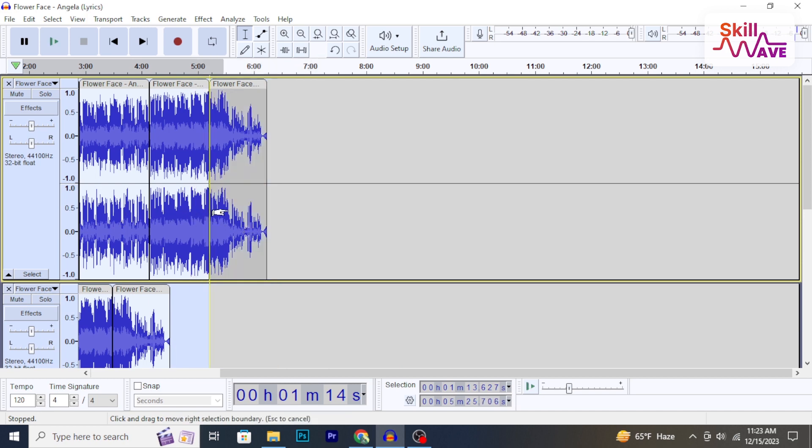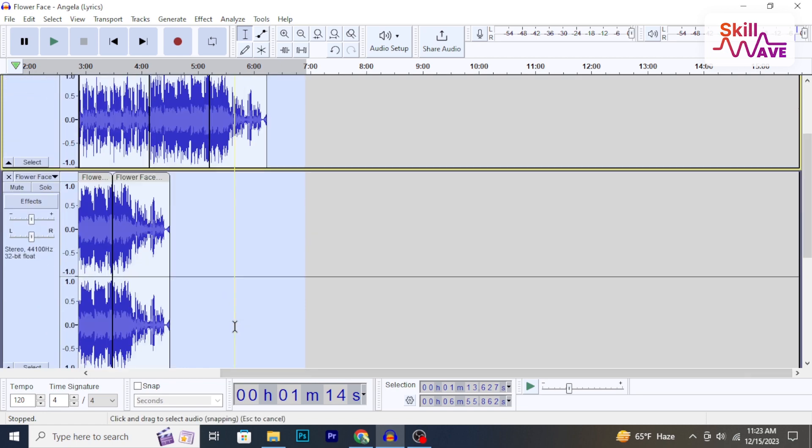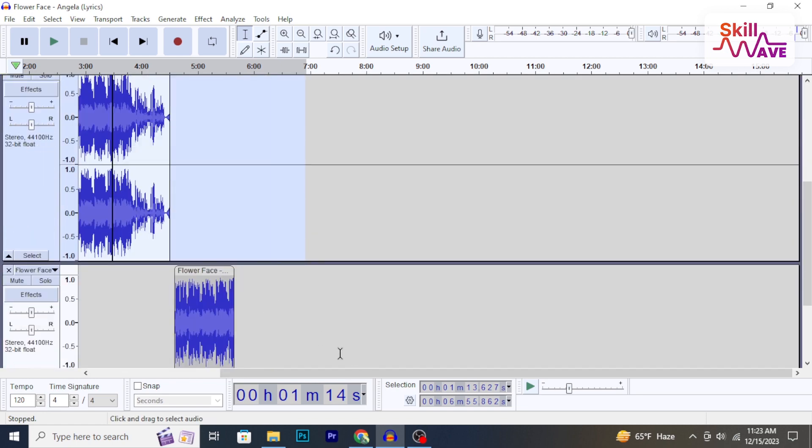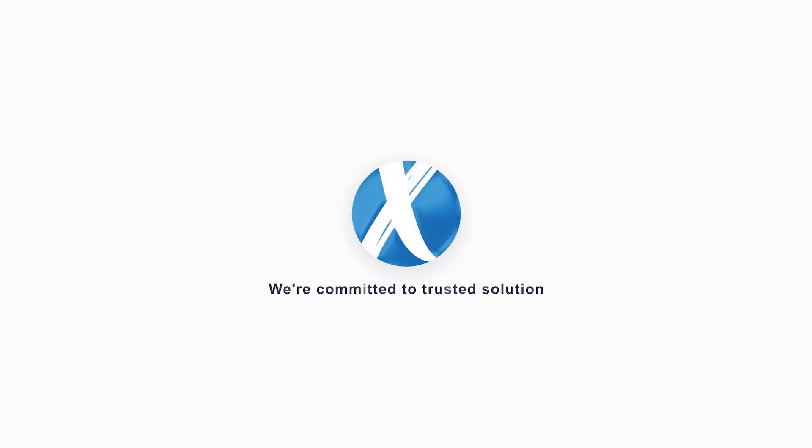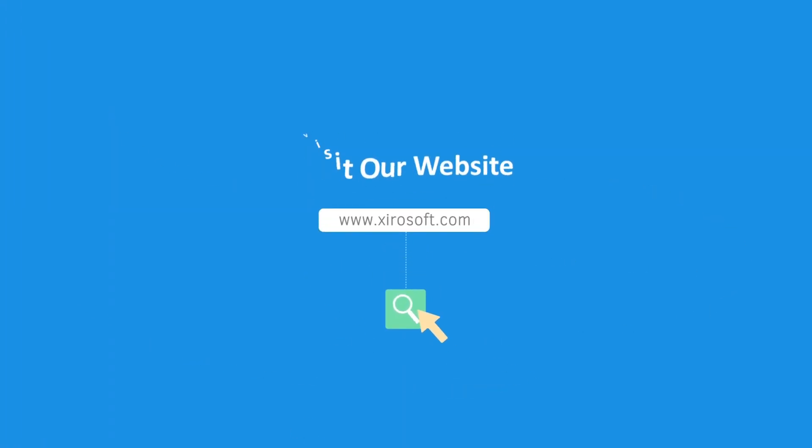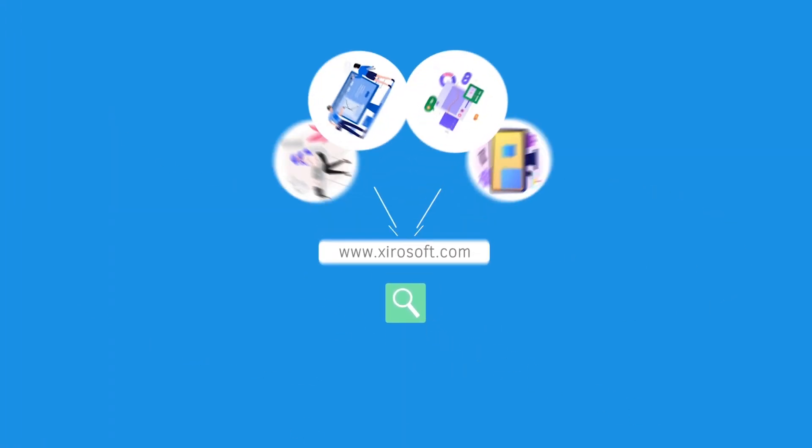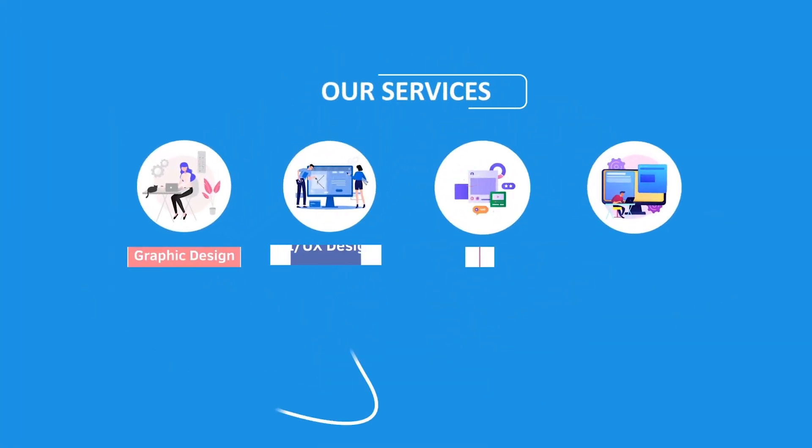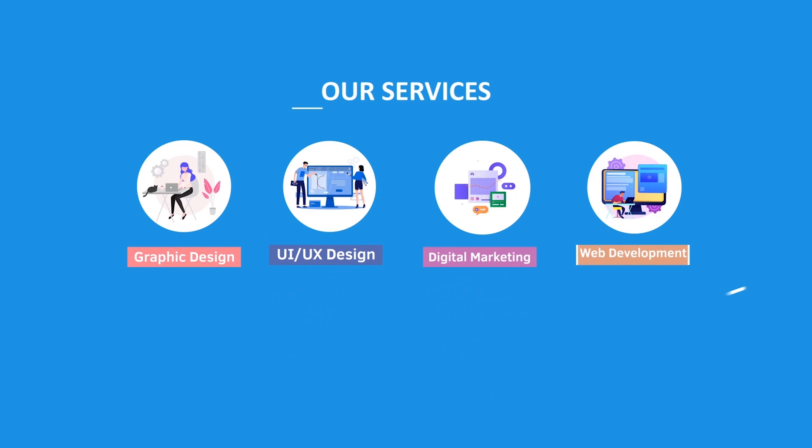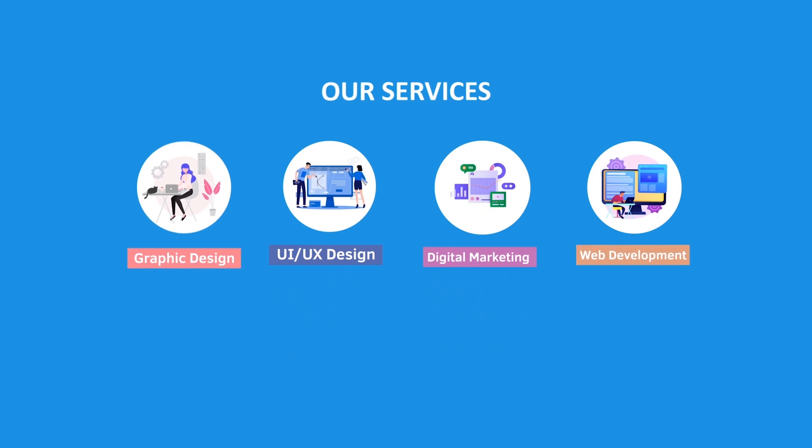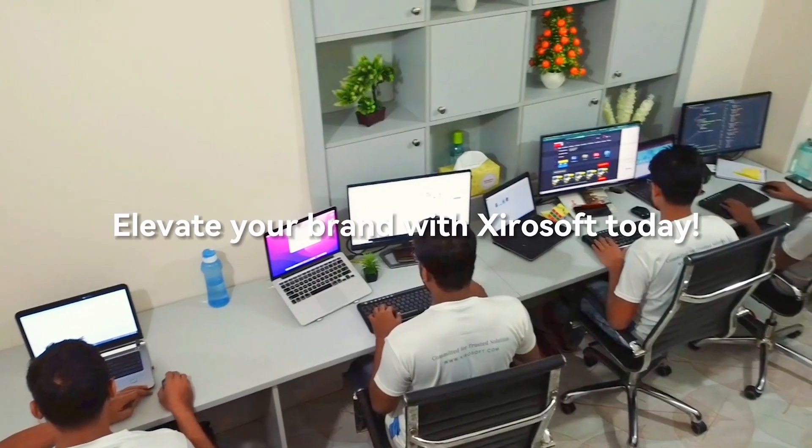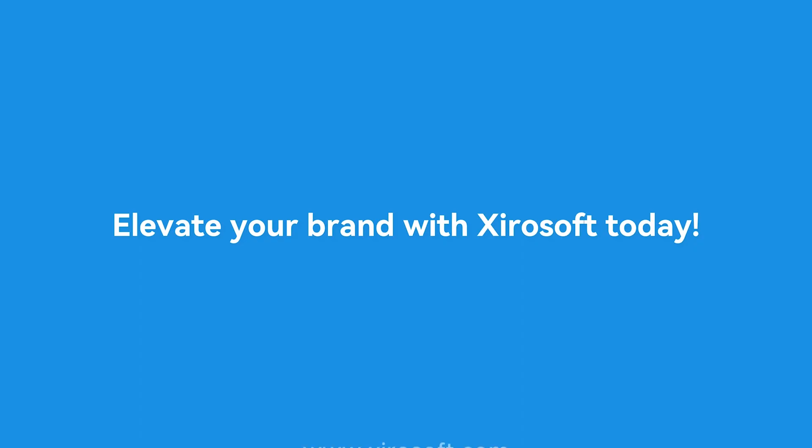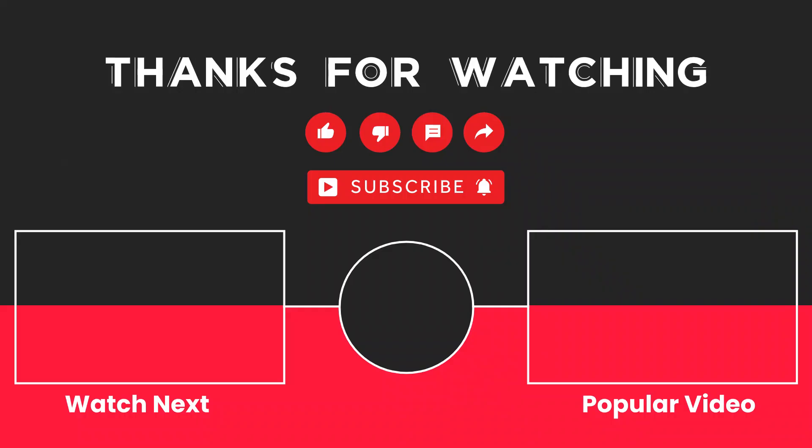Stay tuned for more helpful tutorials here at Skill Web. This video is sponsored by Zerosoft. Zerosoft offers graphic design, UI/UX design, digital marketing, and web development. Elevate your brand with Zerosoft today. For more details, check the description box.